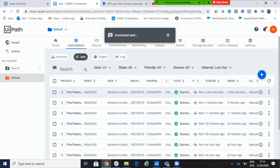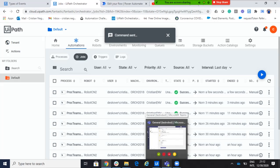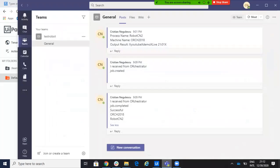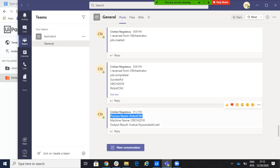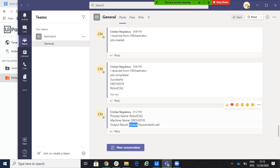The process is finished. And if I go now to Microsoft Teams, you will see that I should have the response. And you can see the response. Process name, robot CN on machine orchestrator. And output result is value one YouTube life. So,